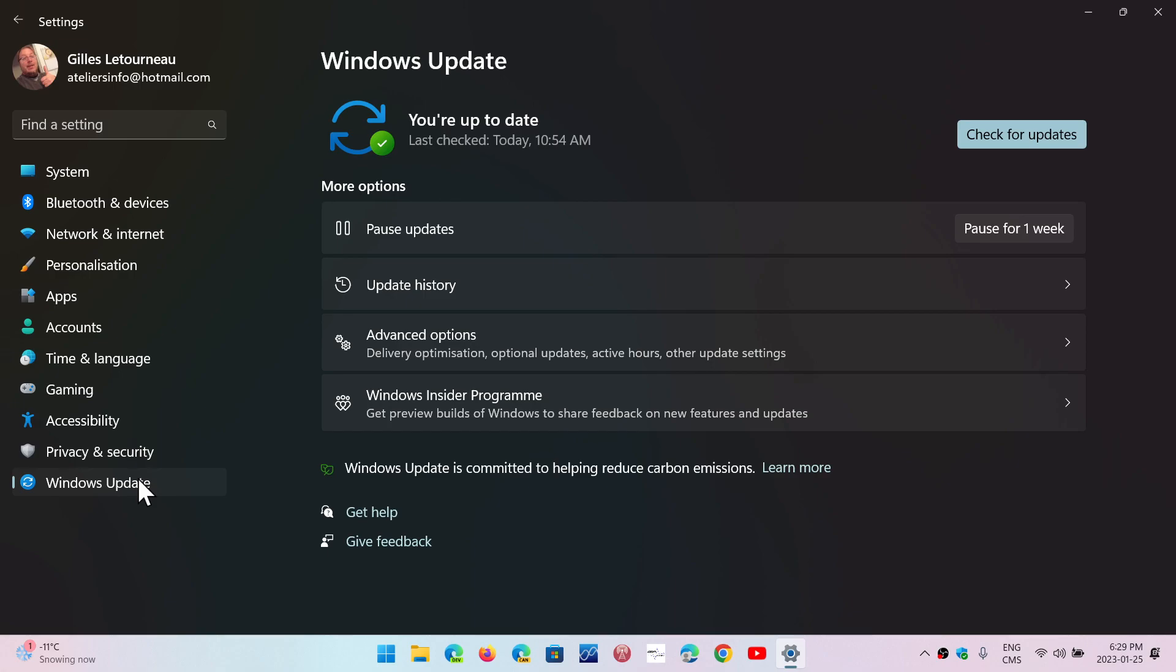So they also give you that possibility. Not as much as the one that you have with Rufus that removes really everything in verification, but Microsoft itself tells you, look, if you want to try it on some machine that's unsupported, we can't promise anything, but here's the image and you can do it.